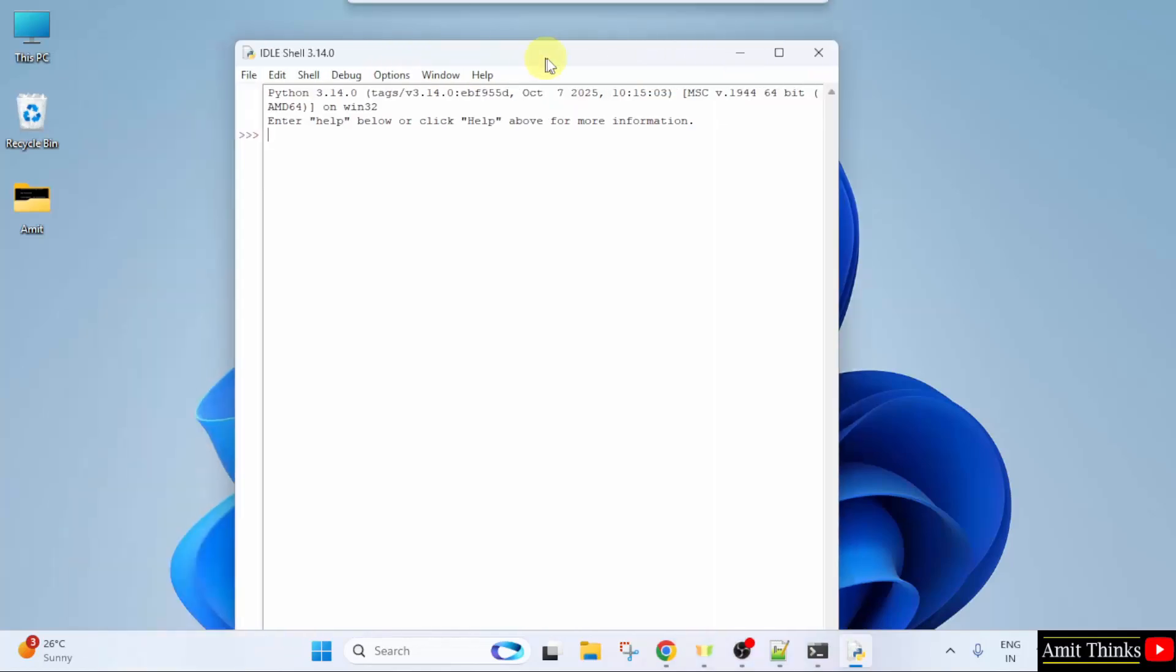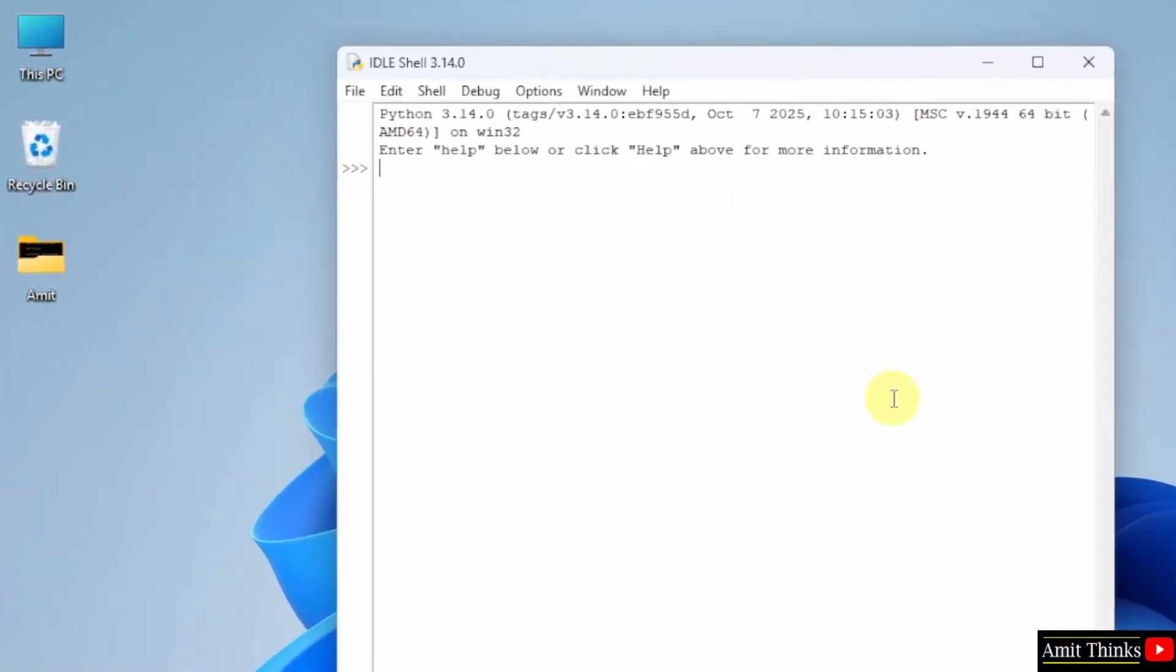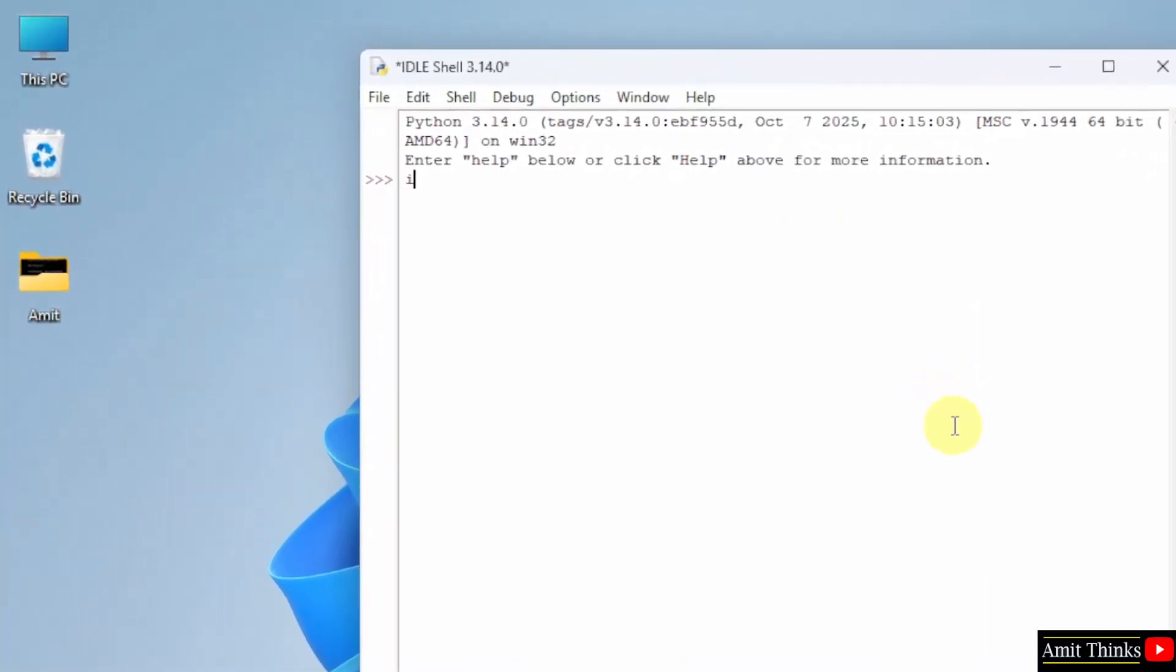Now let us verify. Type import pandas. We are importing pandas. You can use the as-alias to add an alias, so that you don't need to type pandas again and again. I will type pd. Press enter. If there is no error, that means we successfully installed it.